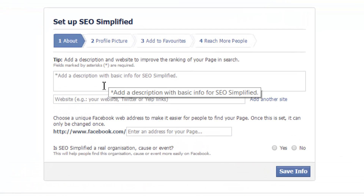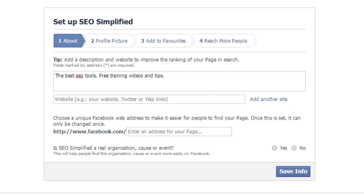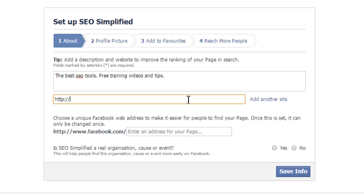Now it's asking us to put in a little description about what the page is about. So I'm just going to put in: the best SEO tools, free training videos and tips. Then you can, if you want to, link to a website. So I'm just going to link to my main Sarah Starr website.